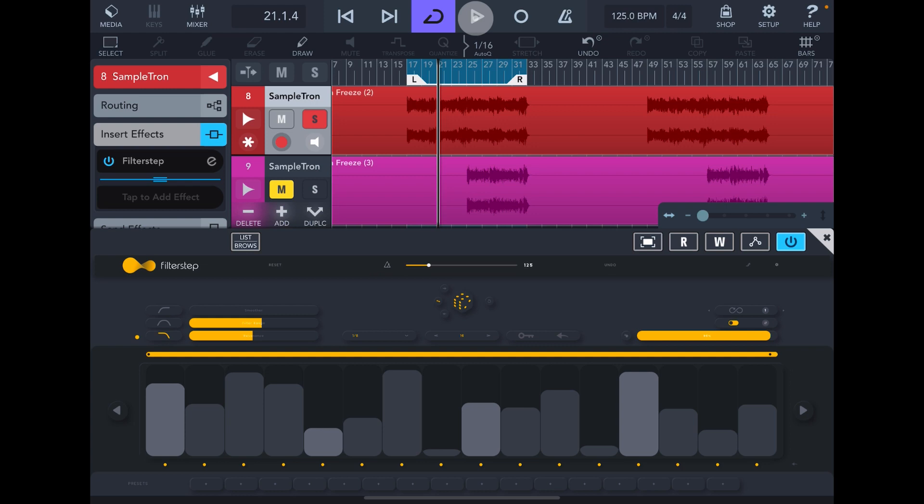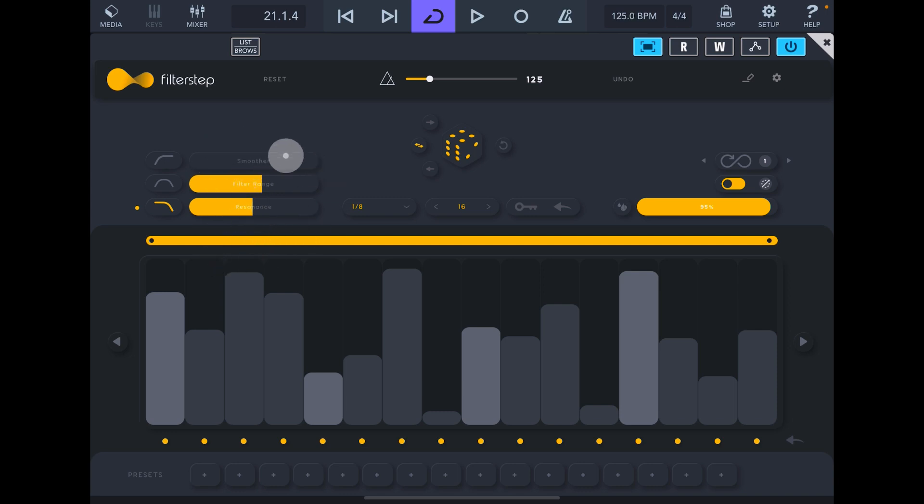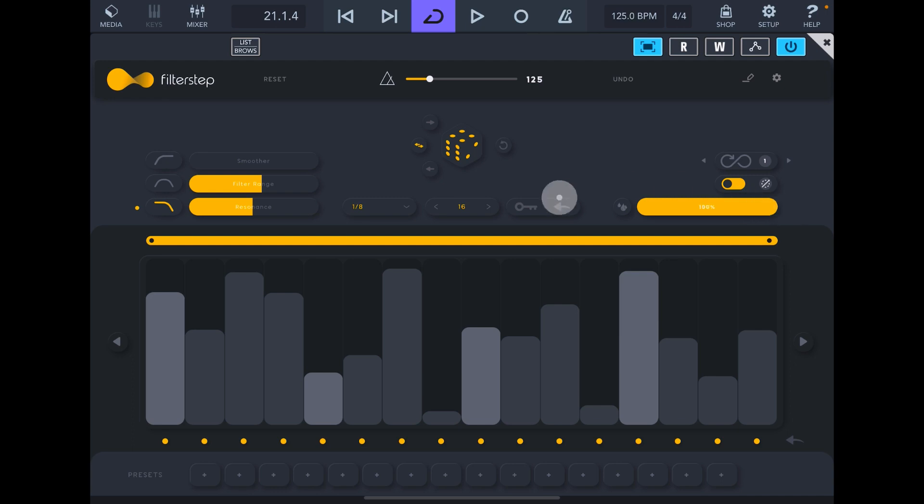So loads of cool movement. We have three filter types. These three controls here—the smoother, filter range, and resonance—are controlling the low pass. Then they'll be controlling what looks like a band pass, and then we have a high pass. Sticking on low pass, we can move this out. This is your dry-wet mix, so this is the maximum filter effect. We've got the smoother option turned right down.